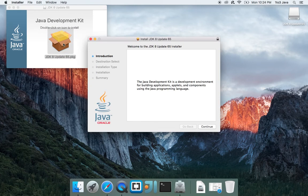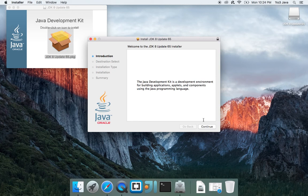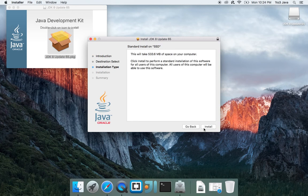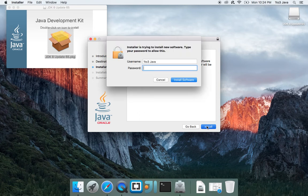Go ahead and double click. The prompt will guide you through the installation process. Click continue. This will take up 533 megabytes of space on your hard drive for this current version.